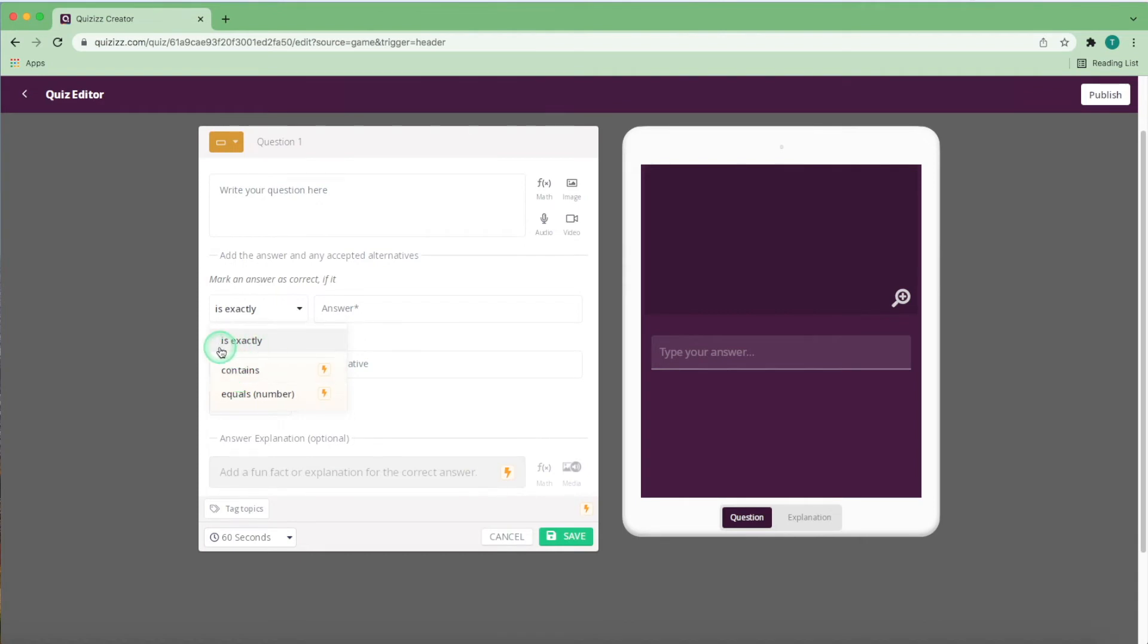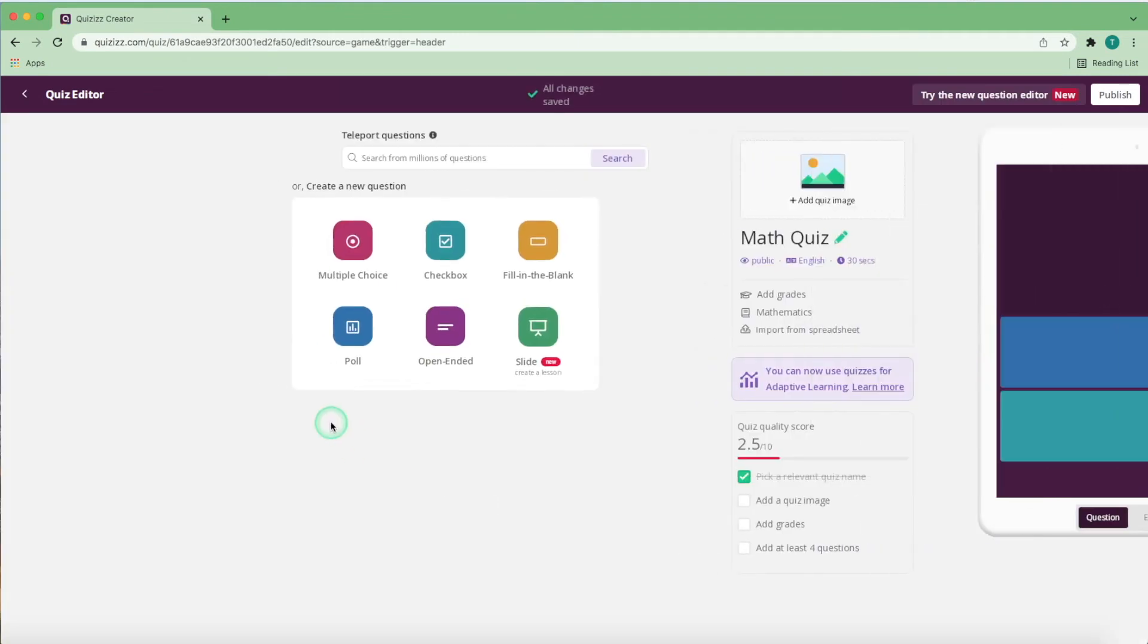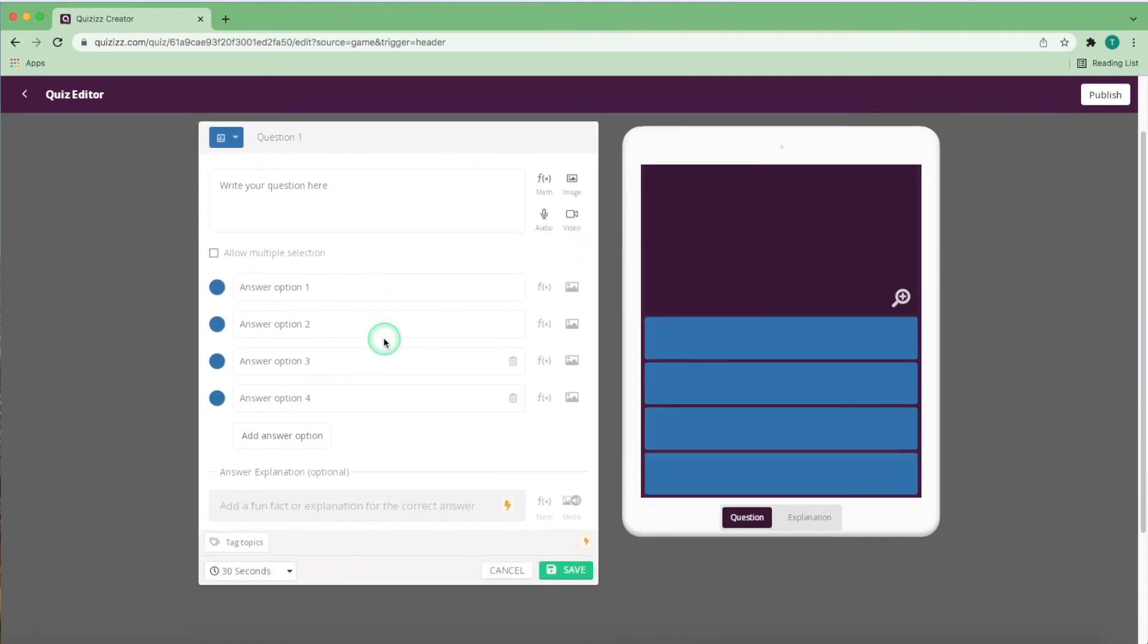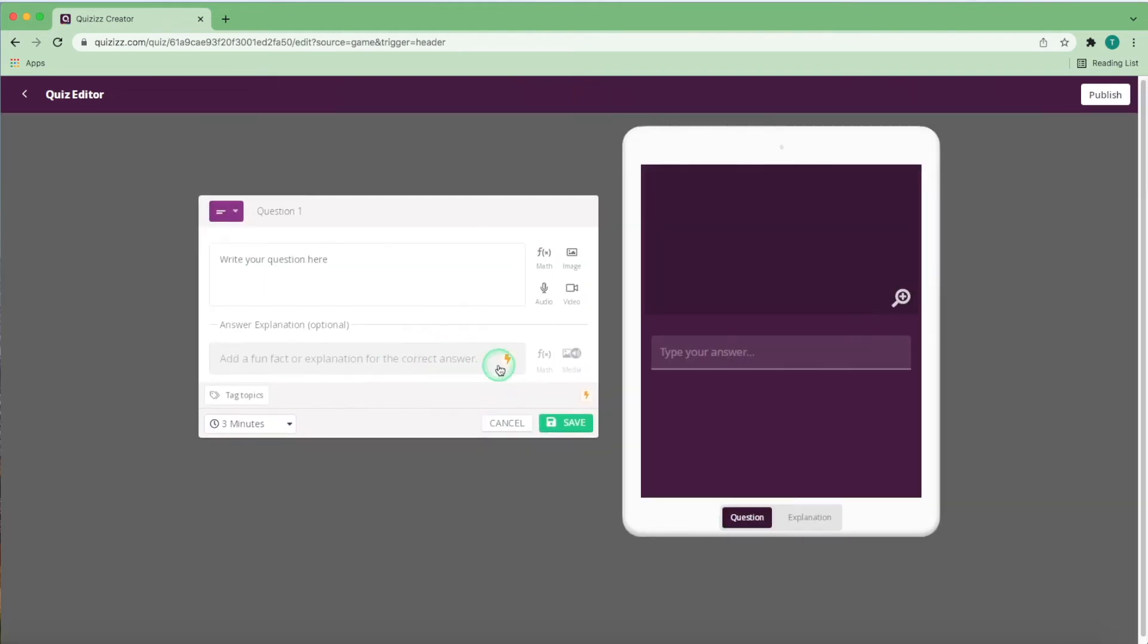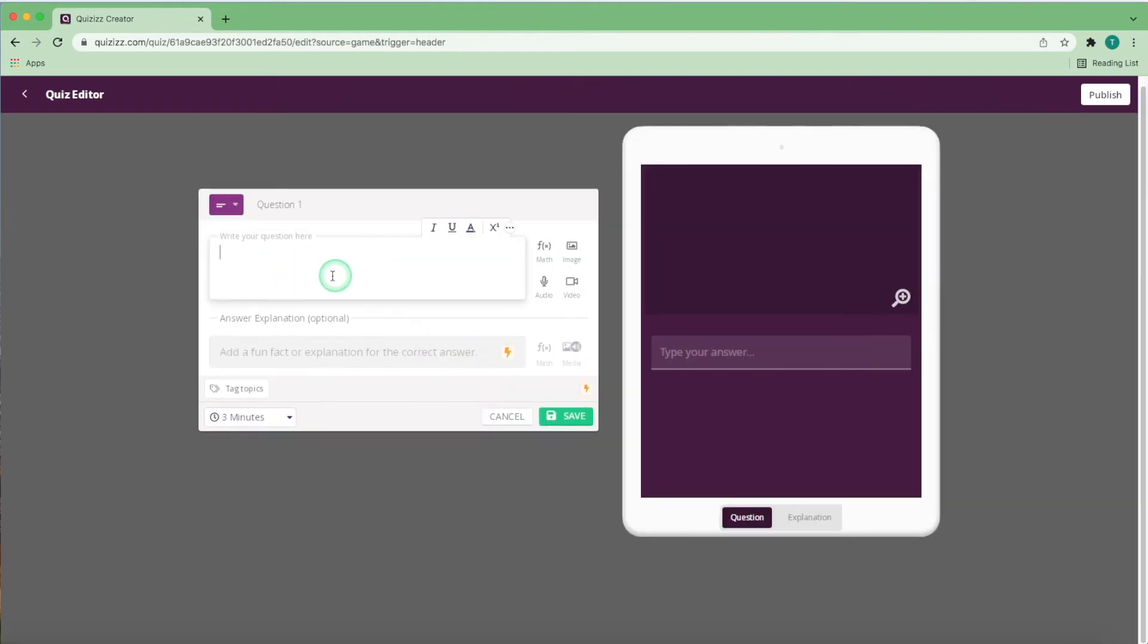or it must only contain these words. A poll is exactly the same as a checkbox, but without a correct answer, as it is only for the teacher to survey the student's answers. Open-ended allows the student to make long paragraphs or sentences that the teacher or quiz maker will have to check manually themselves.